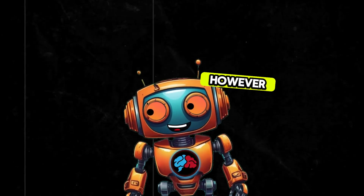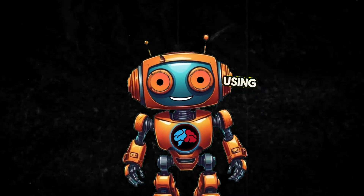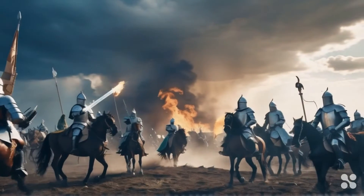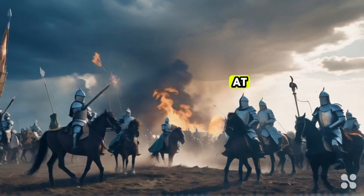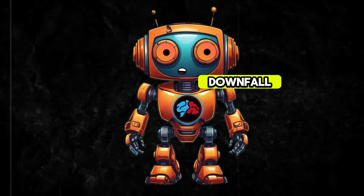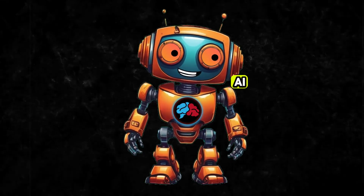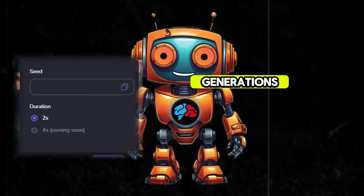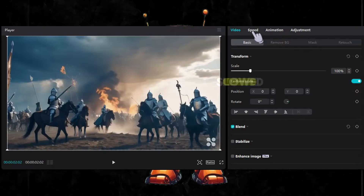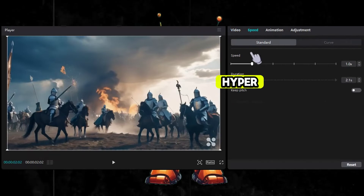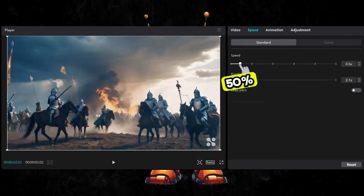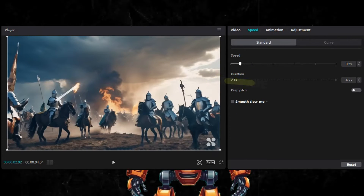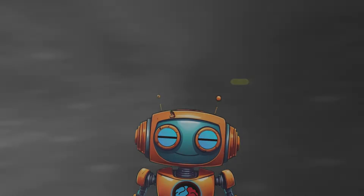That was not bad. However, I noticed that using the default settings with Hyper AI gave better motion results. At this point, it seems the biggest downfall to Hyper AI is the inability to do 4-second generations. So what if I slowed down the Hyper AI videos by 50%, thus extending the video to 4 seconds? How would it compare? Let's have a look.